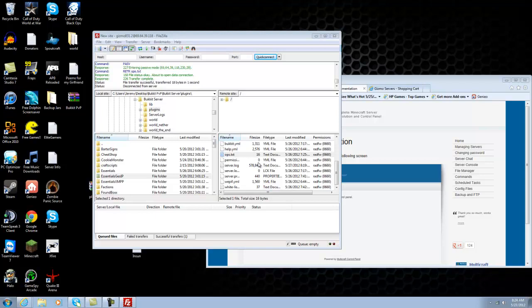But other than that, that is basically it on how to use Multicraft and also Filezilla. Hopefully this has helped you guys. And if you have any further requests, please message me. Bye.